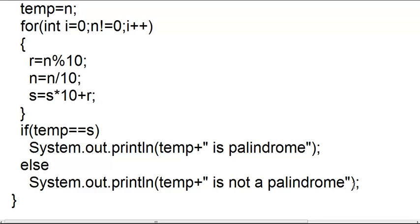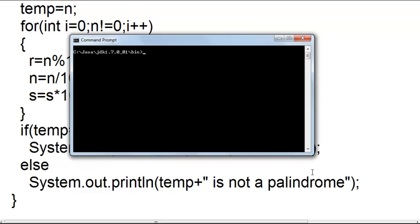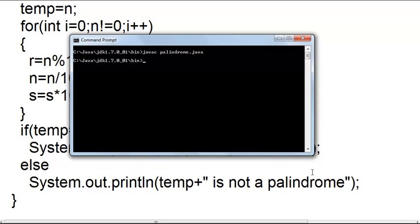Now let us check if this program is working. Let us first compile the program — javac palindrome.java. We have not got any syntax errors, and the program has been compiled. After compiling, the dot class file will be generated.